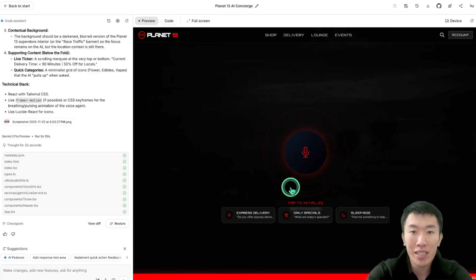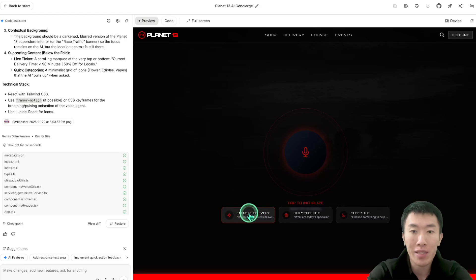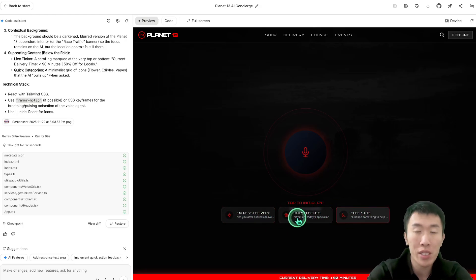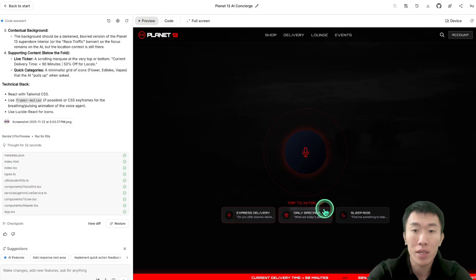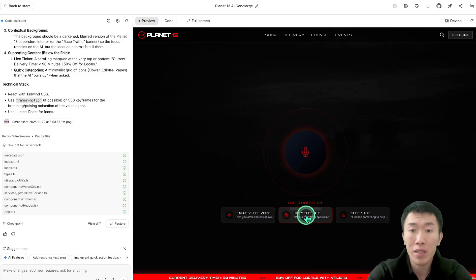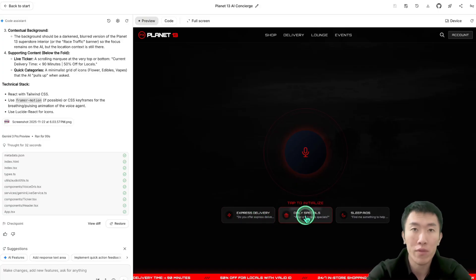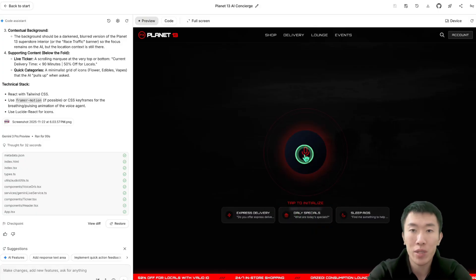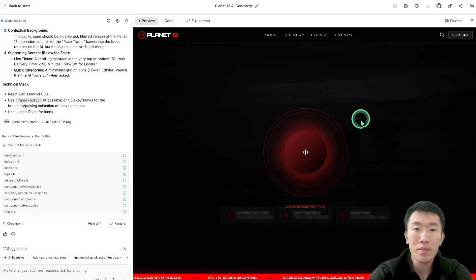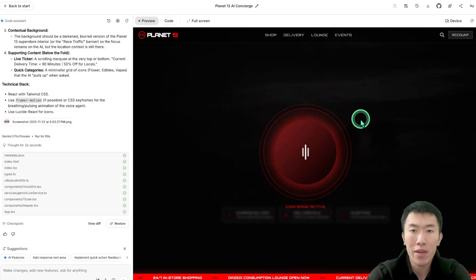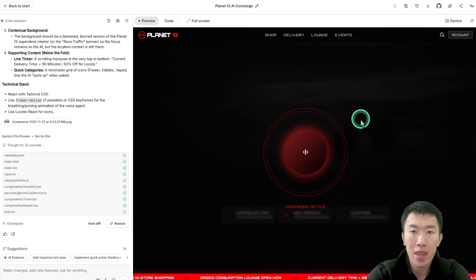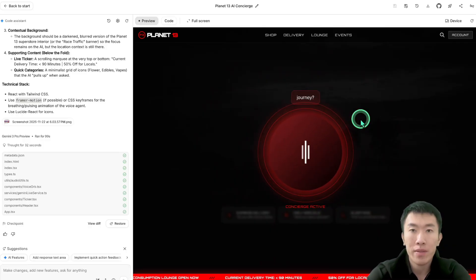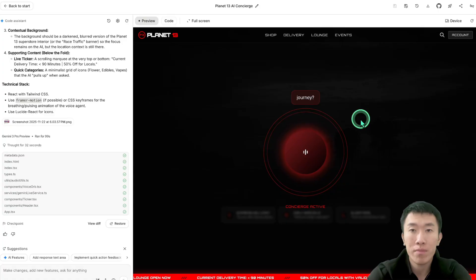As you can see, it provides a lot of context which shows that we put a lot of effort theoretically into this website. They don't know that we're doing this using vibe coding in two minutes, but that doesn't matter. What matters is that they're going to hire us at the end of the day. We have a nice microphone here and I'm guessing it's basically like an FAQ specialist. Let's go ahead and test it out. It says tap to initialize. Hey, what's going on, how you doing today? Welcome to Planet 13. How can I assist you with your cannabis journey?